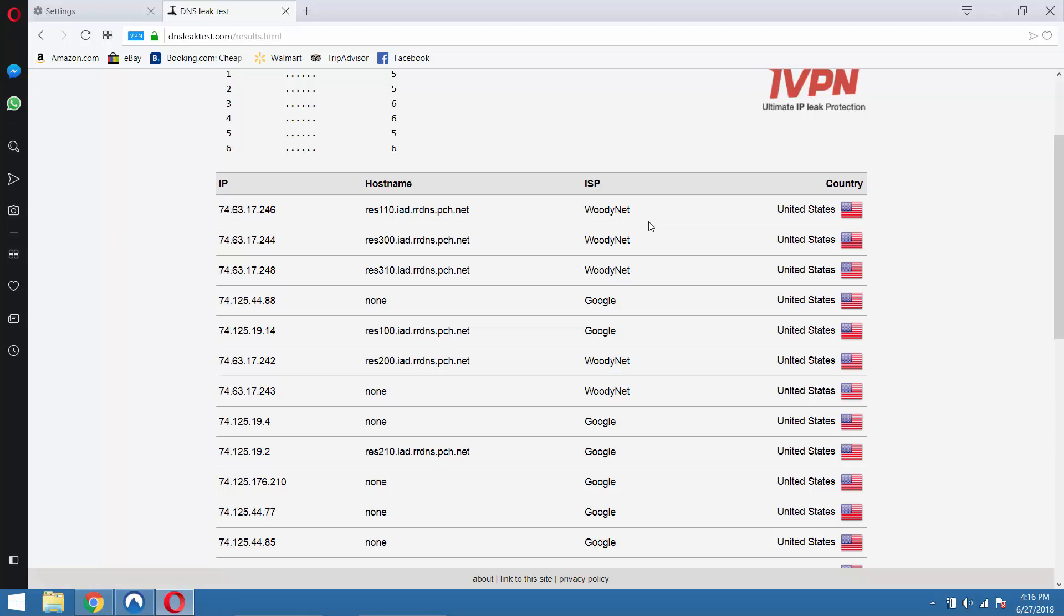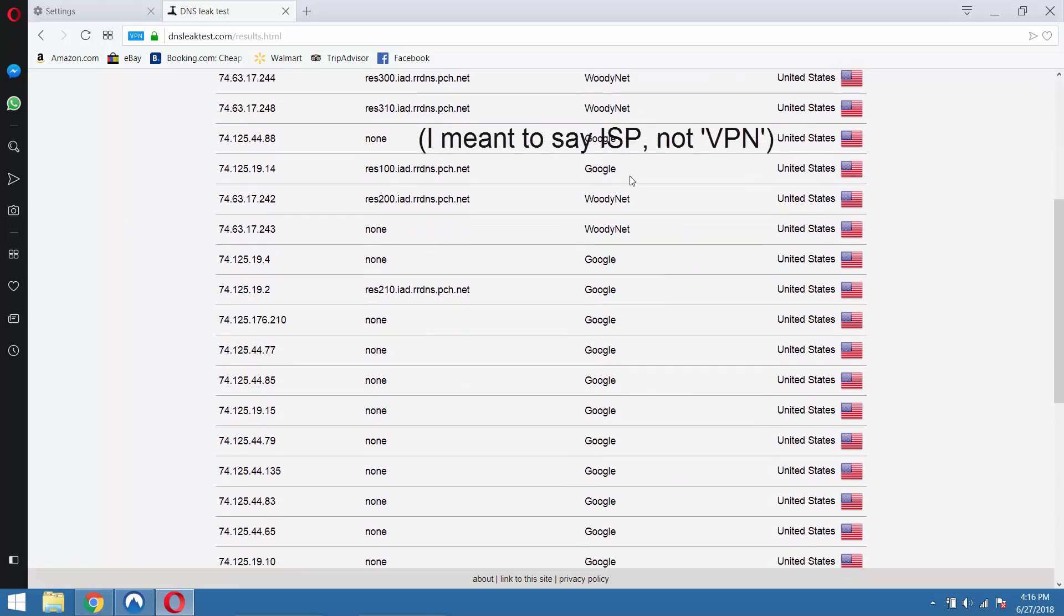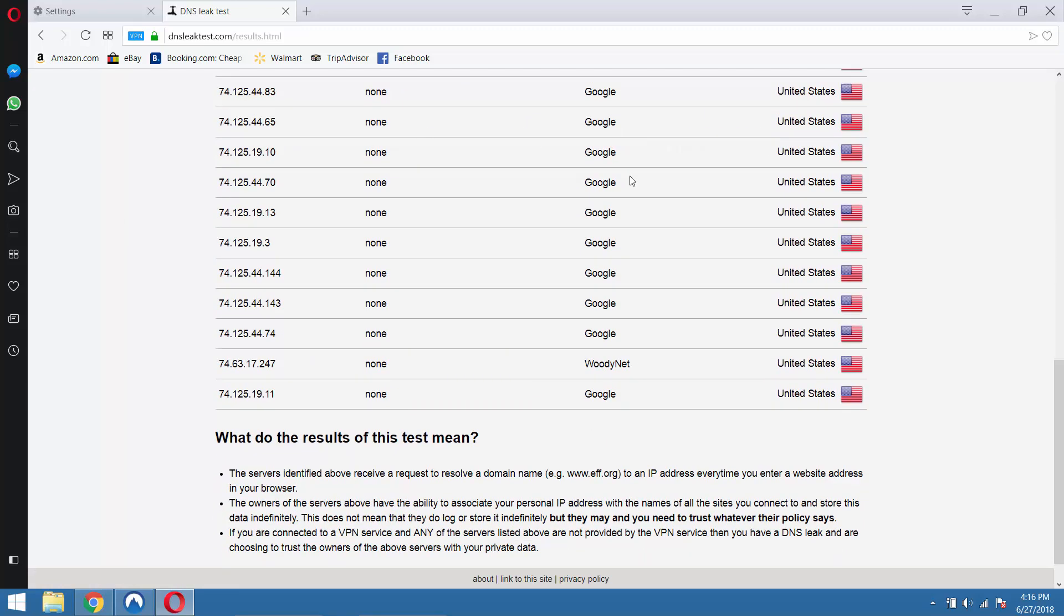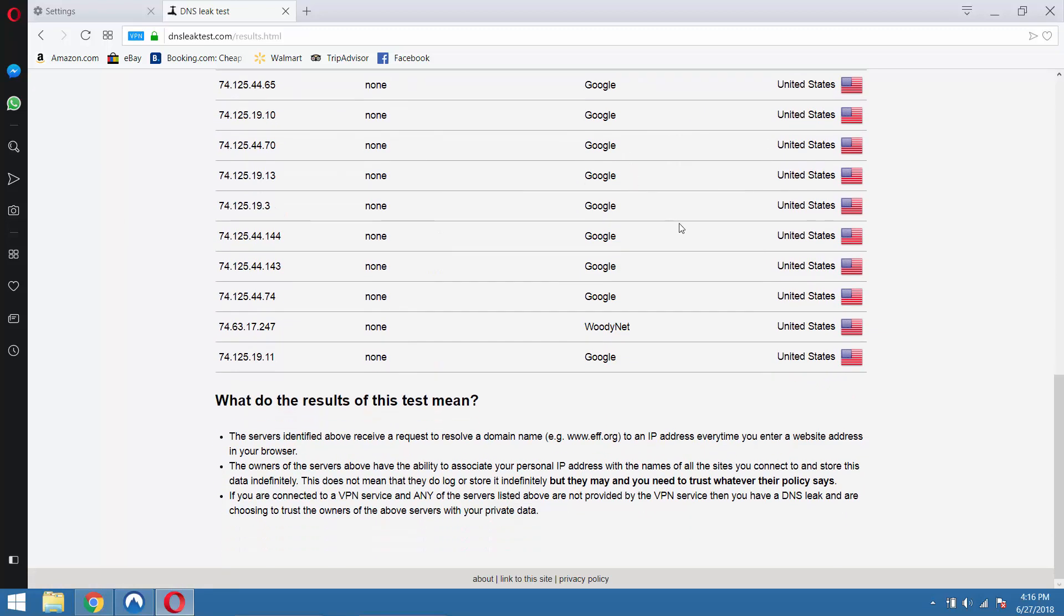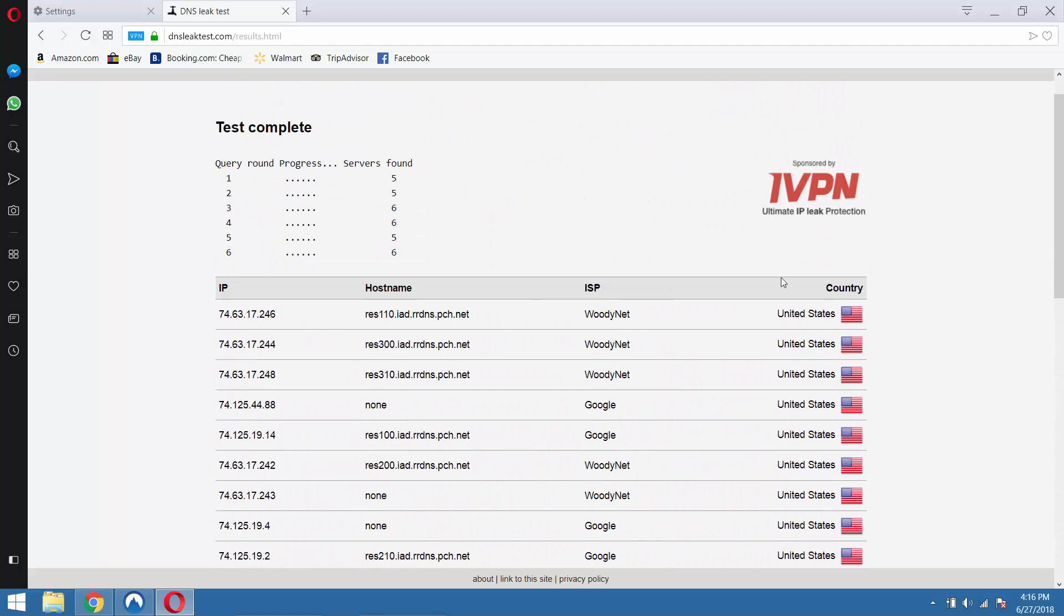Our ISP is Verizon. As you can see, it is not on the list. It's WoodyNet and Google. So I think we should be all set. It looks like Opera VPN does not leak DNS queries.